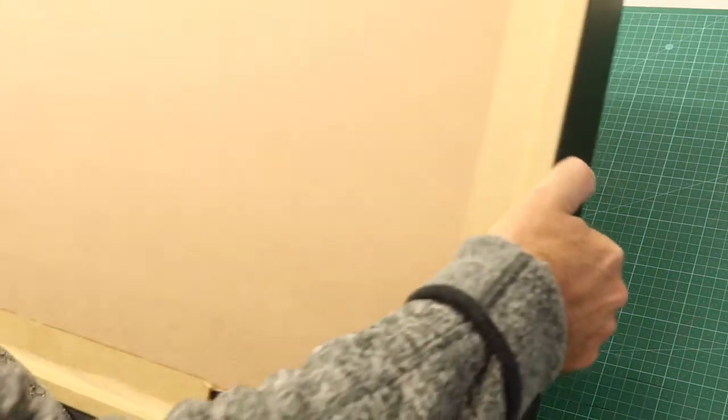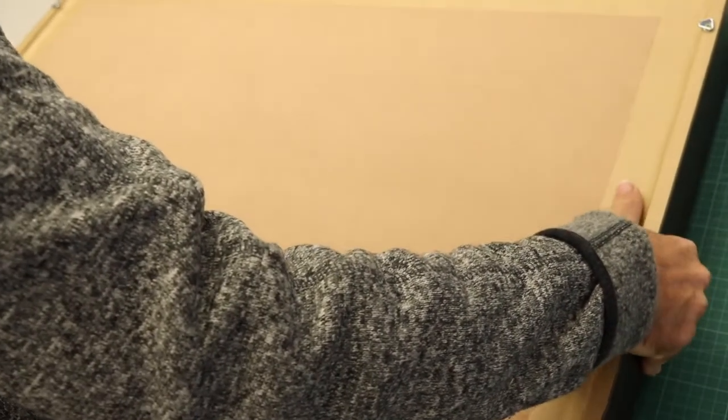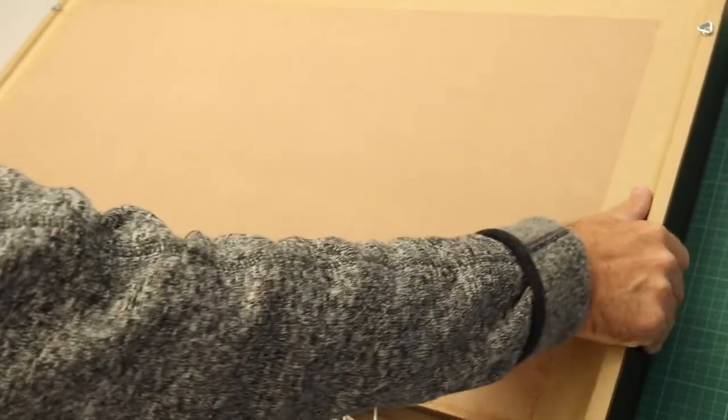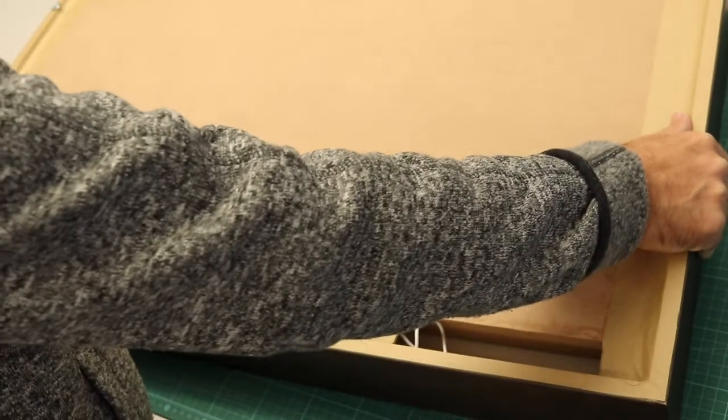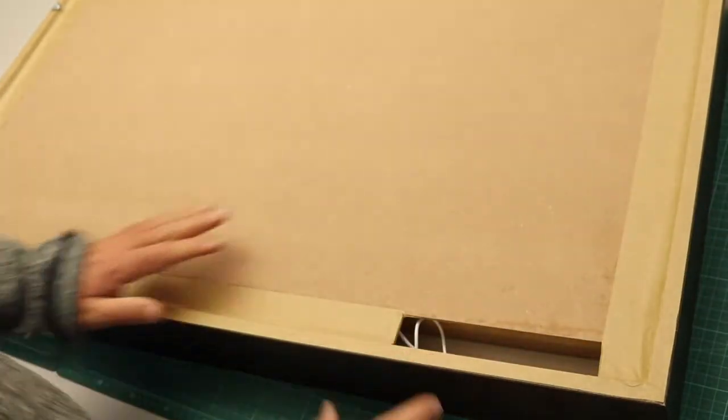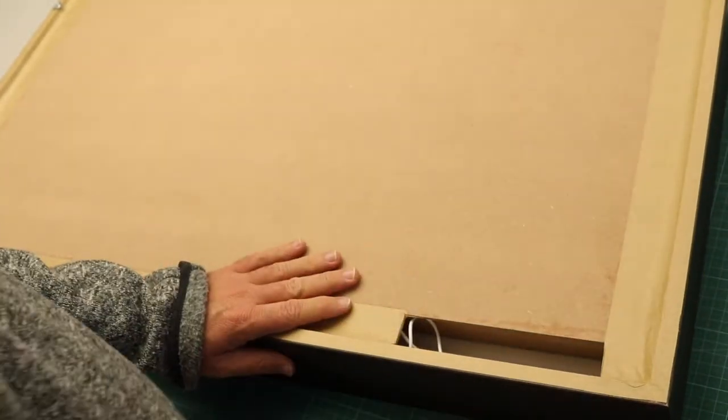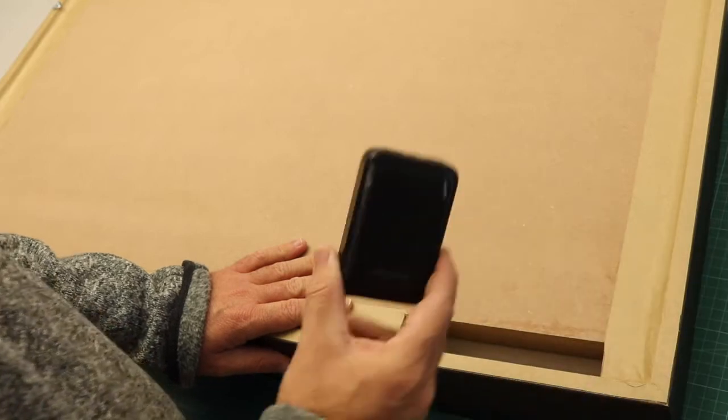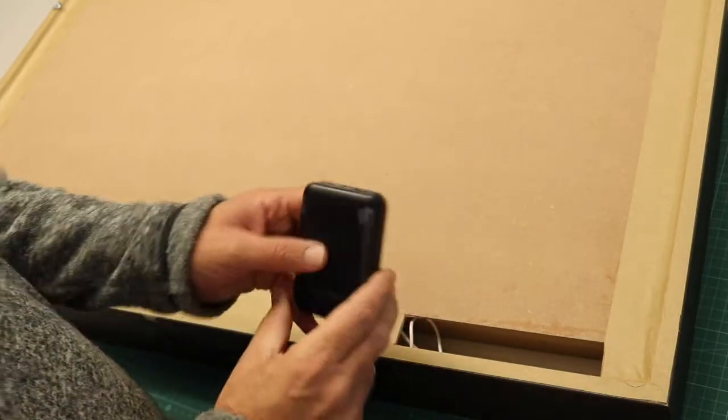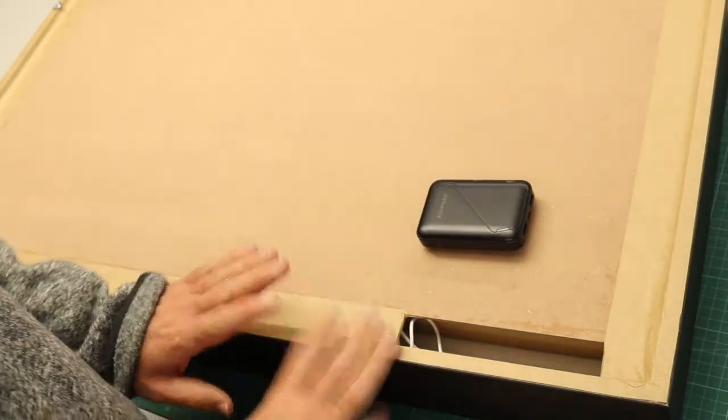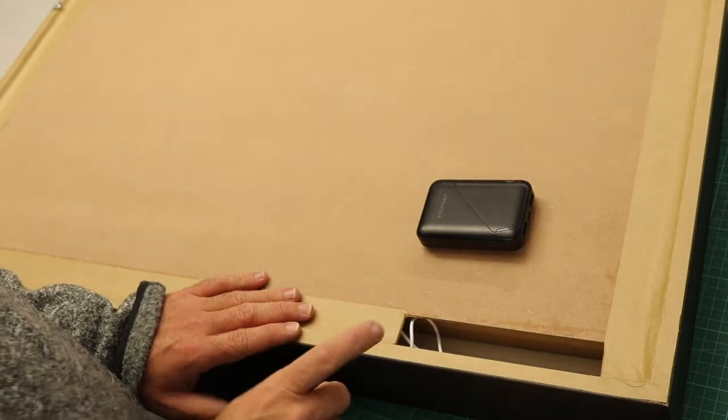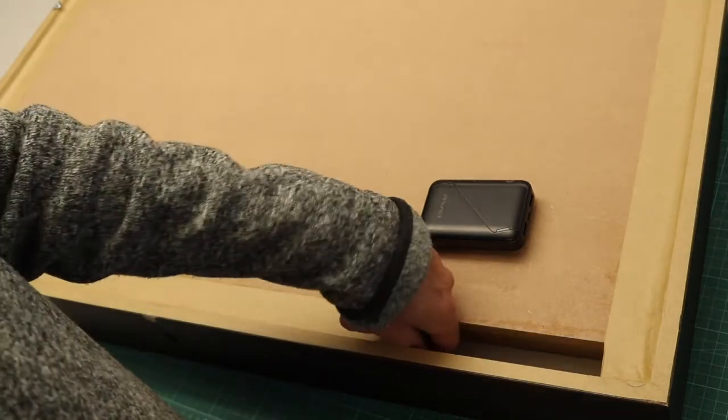Before we hang our artwork up, we need to install the power bank. Place it down on a flat, smooth surface so that we don't damage the frame. What you'll see as an opening, this is where our power bank goes. I've either provided you with one or sent you a link to purchase one that will work.